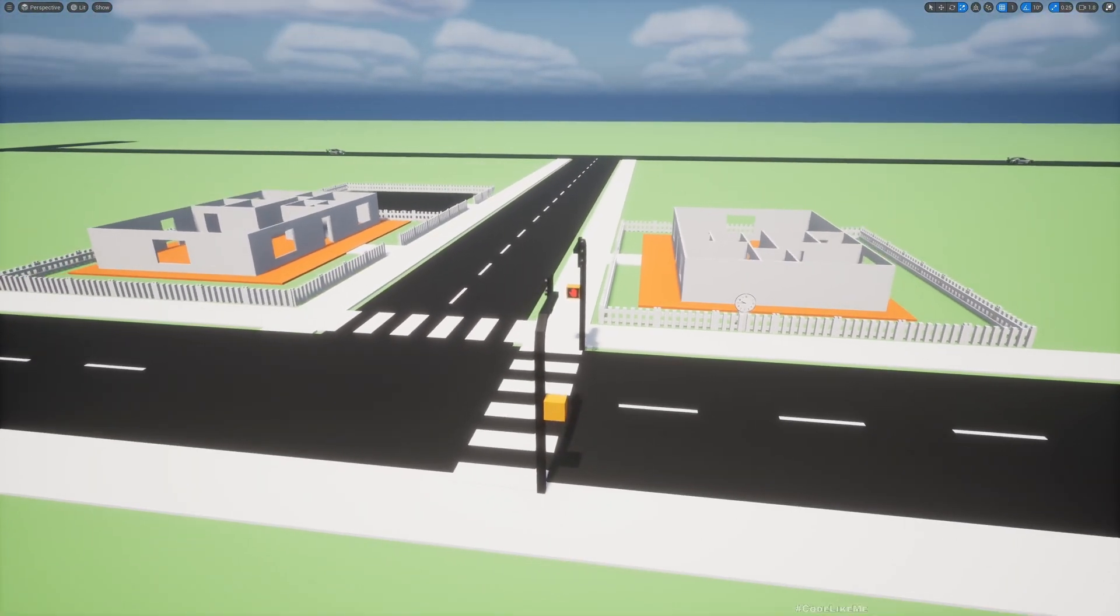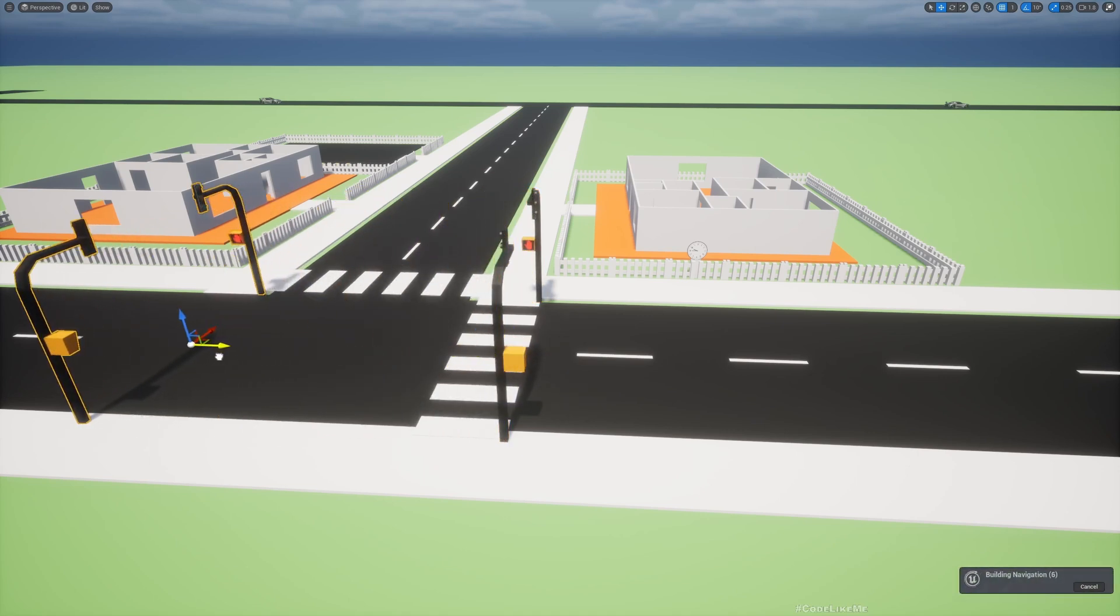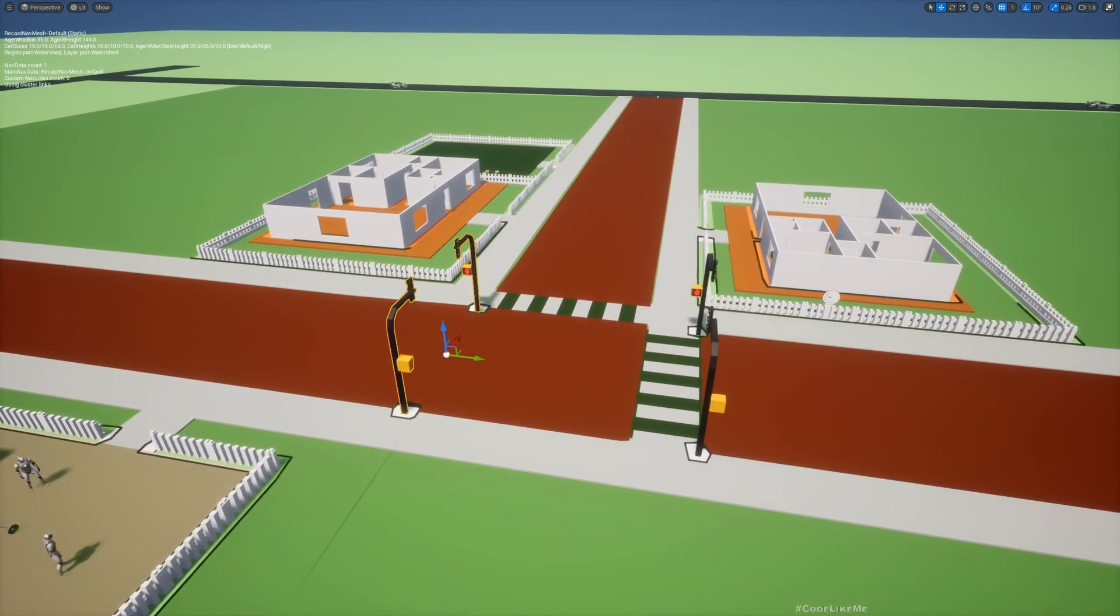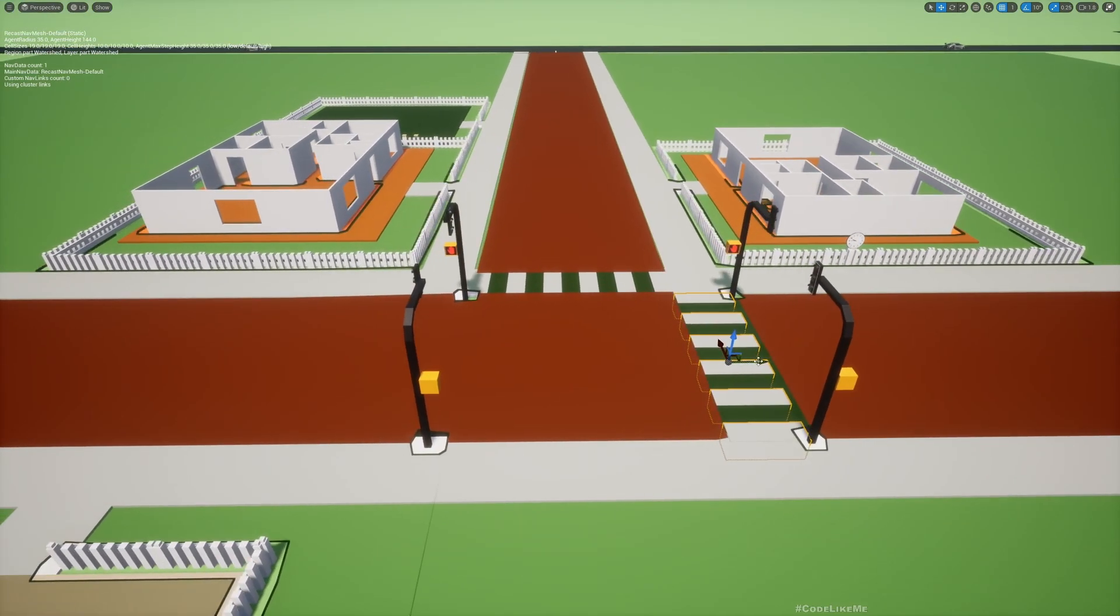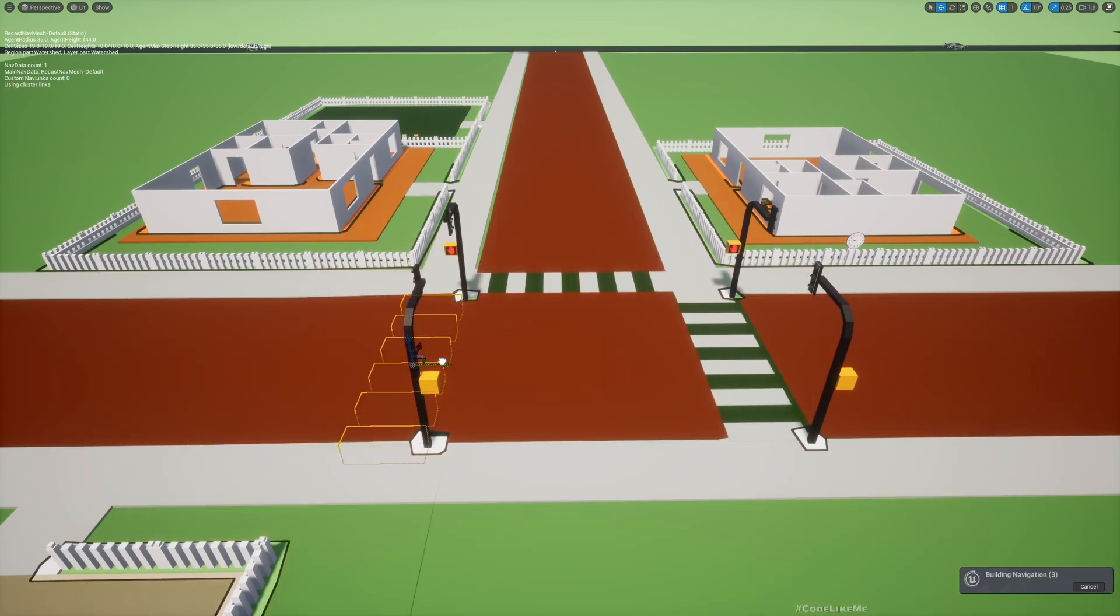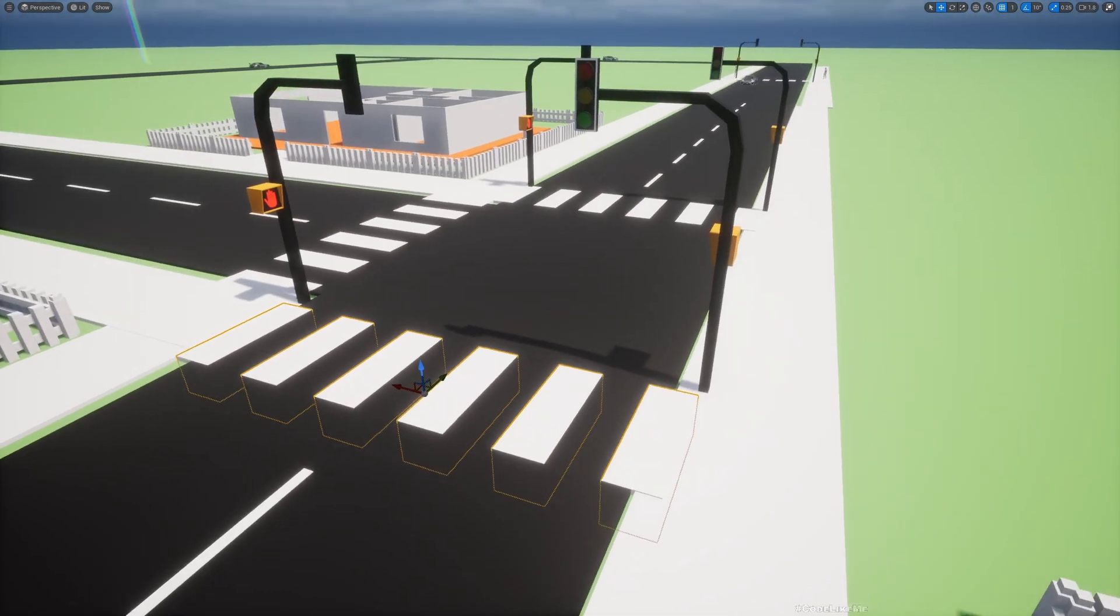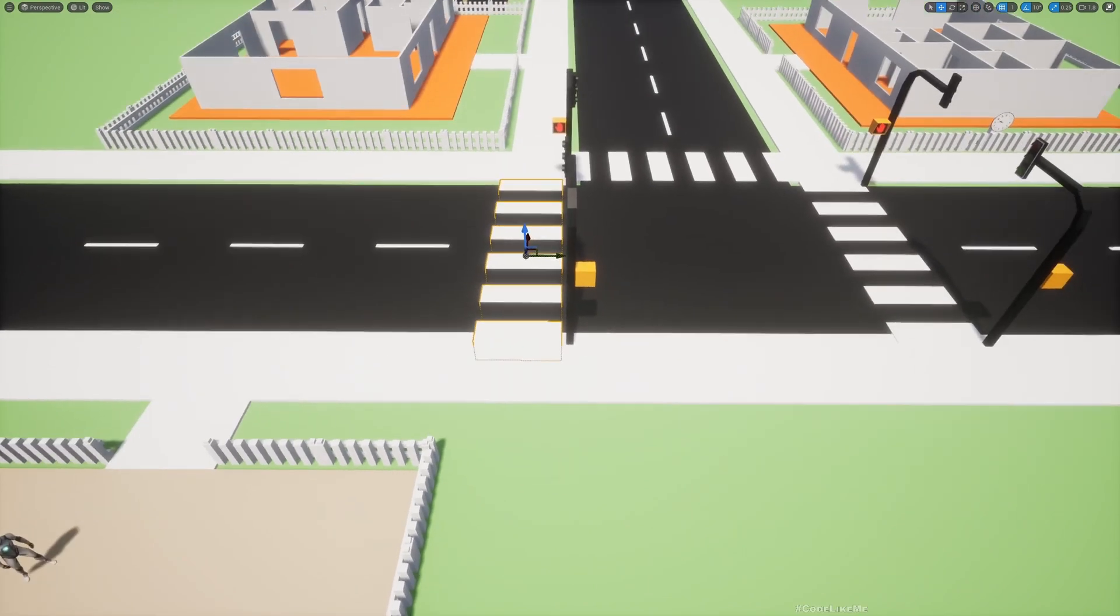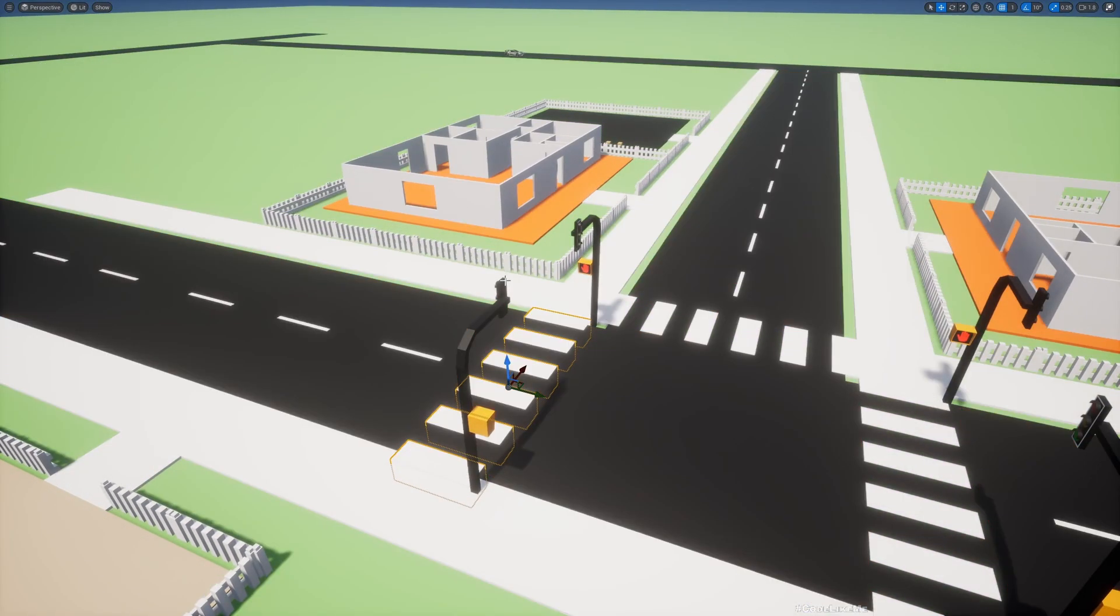Now I'm going to show you how to use the same blueprints and systems we have already created and turn this junction into a two-way junction. Let me duplicate this and place here, and duplicate this also and place it like this so we have the crossing also here.